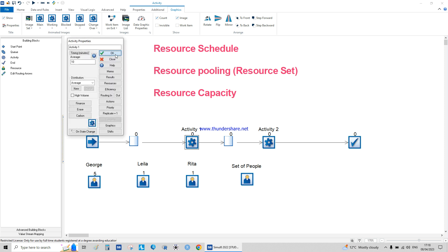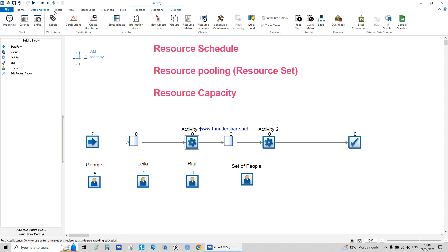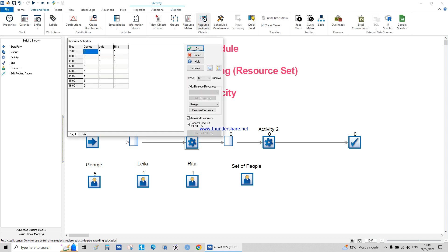So by this we've completed the resource schedule, resource pooling, and resource capacity. Let me go back to show you what was done.